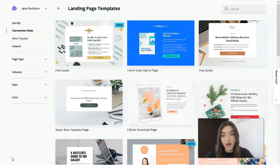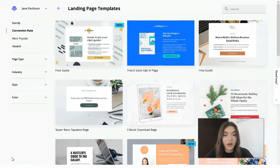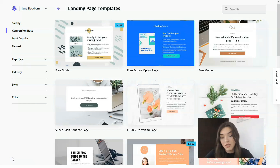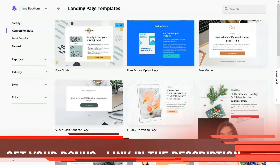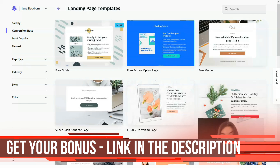The last advantage for today is integration options. Leadpages integrates with a wide range of third-party services, including payment processors, email marketing tools, and social media advertising platforms, to name just a few.